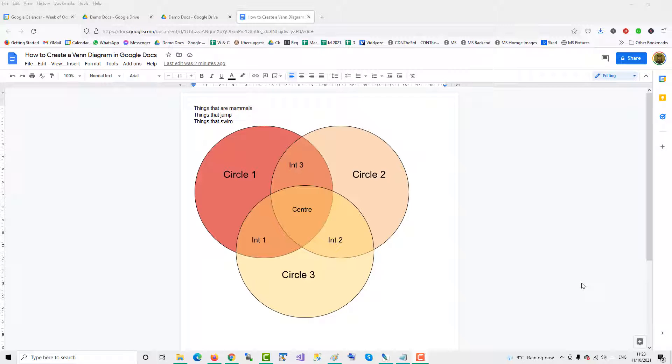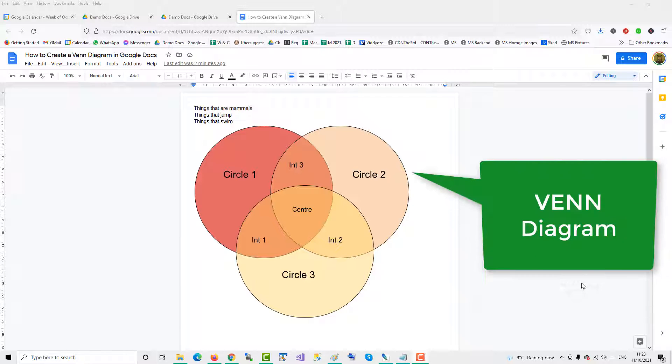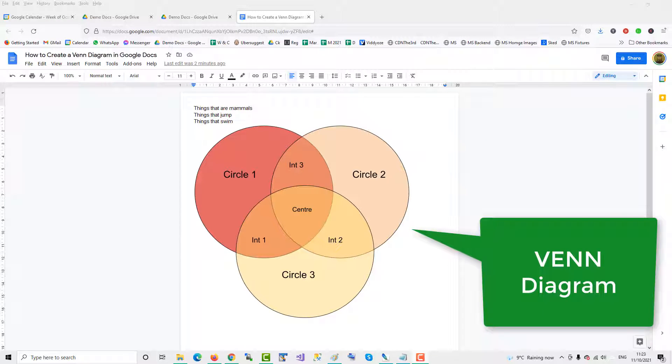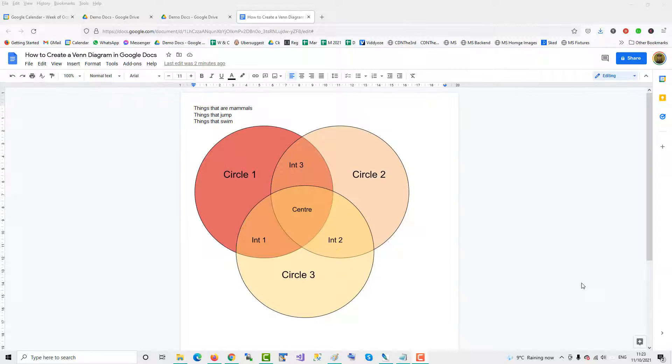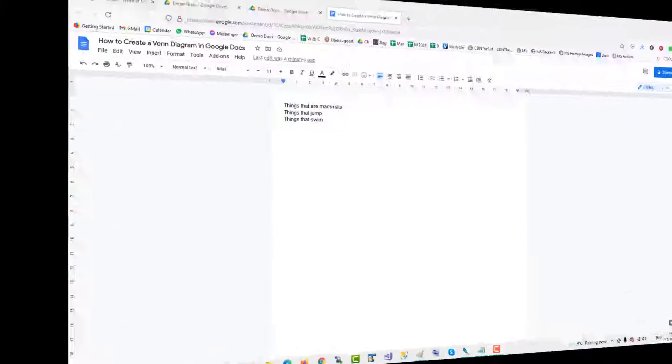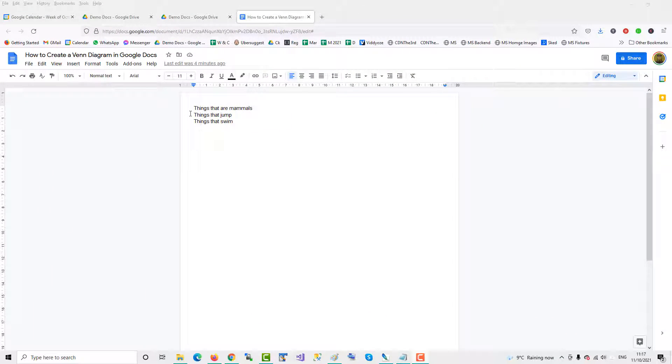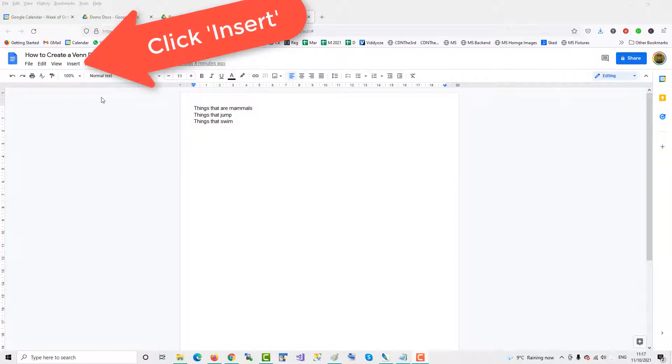This short video will show you how to create a Venn diagram in Google Docs. You use the Google Drawing tool to create a Venn diagram,